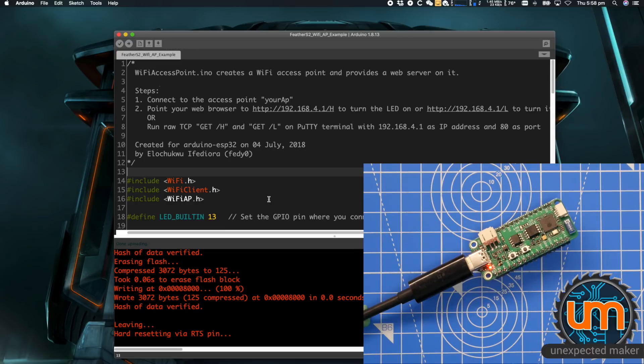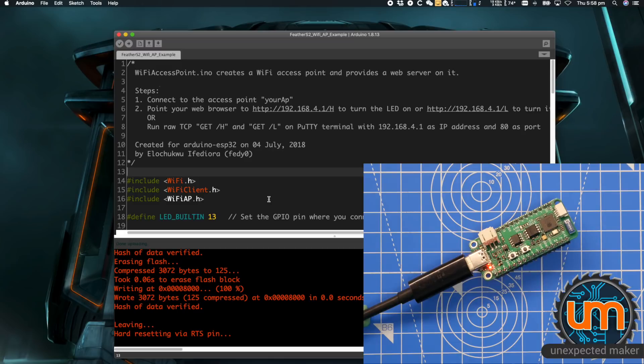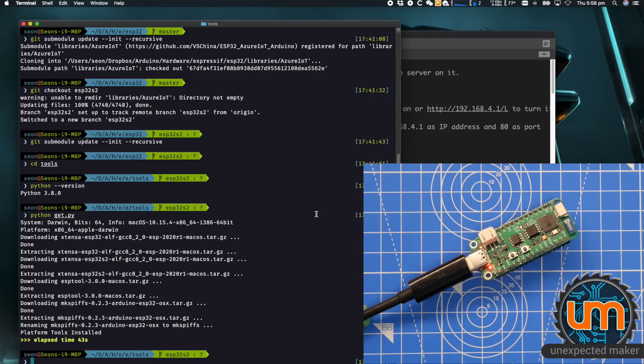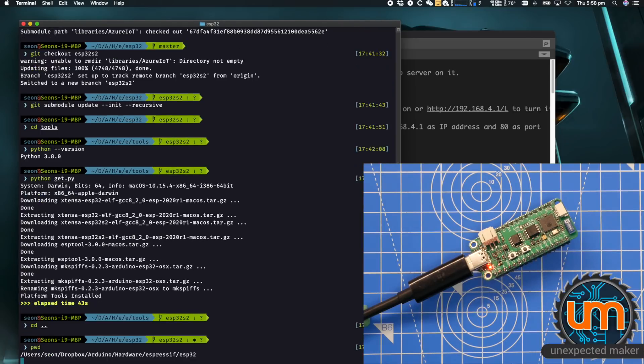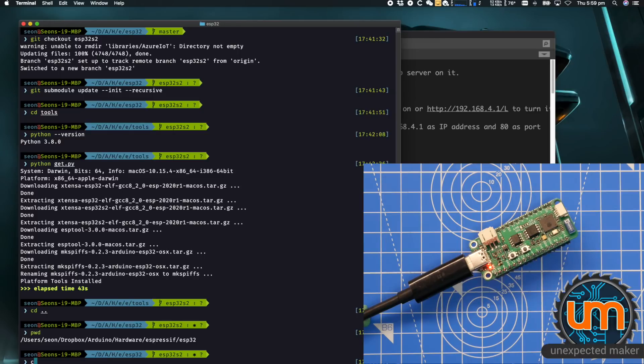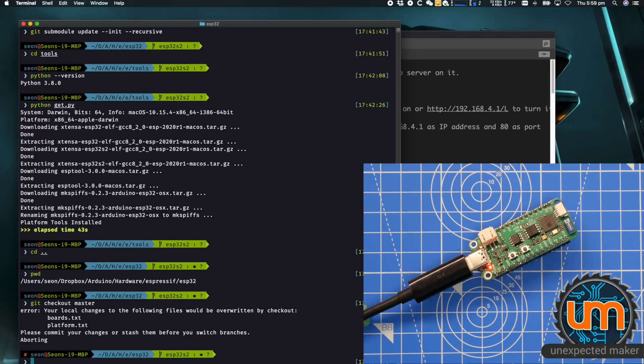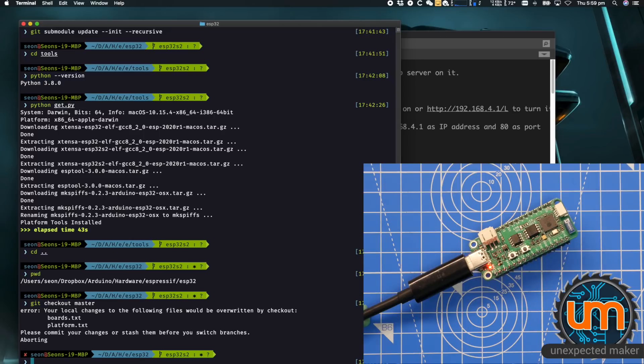This will now work with any of the S2 boards going forward. The downside with this right now is because we did the checkout ESP32 S2, you can no longer build anything for a regular ESP32 using this setup. If you wanted to do that, then you'd have to go and go to your terminal session and go back out into the main folder and we're going to do a checkout master. By being in master, you'll have the ESP32 support, not the ESP32 S2 support. So you need to switch between the two different branches for the different boards you want to support.